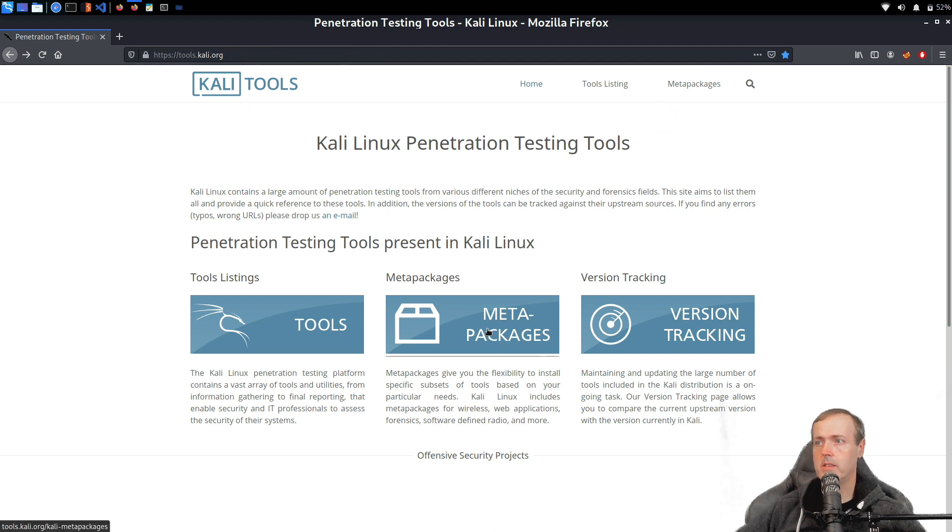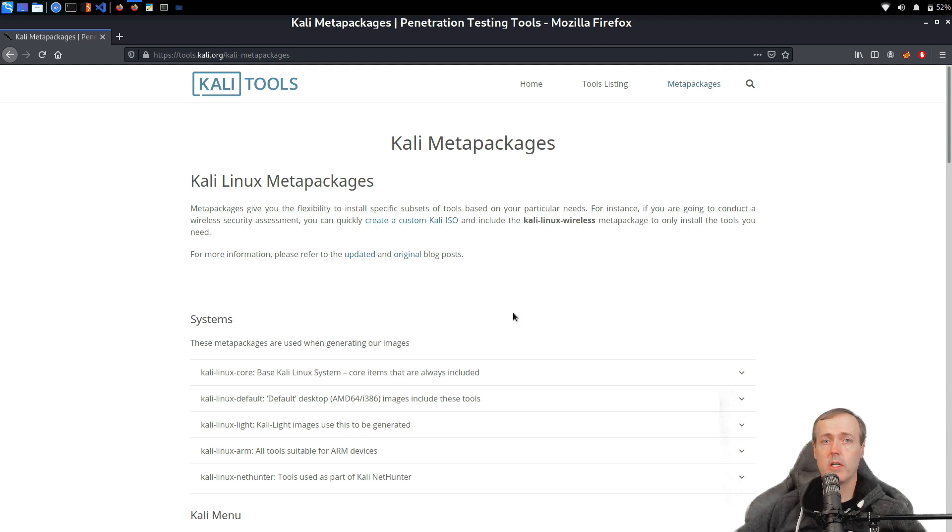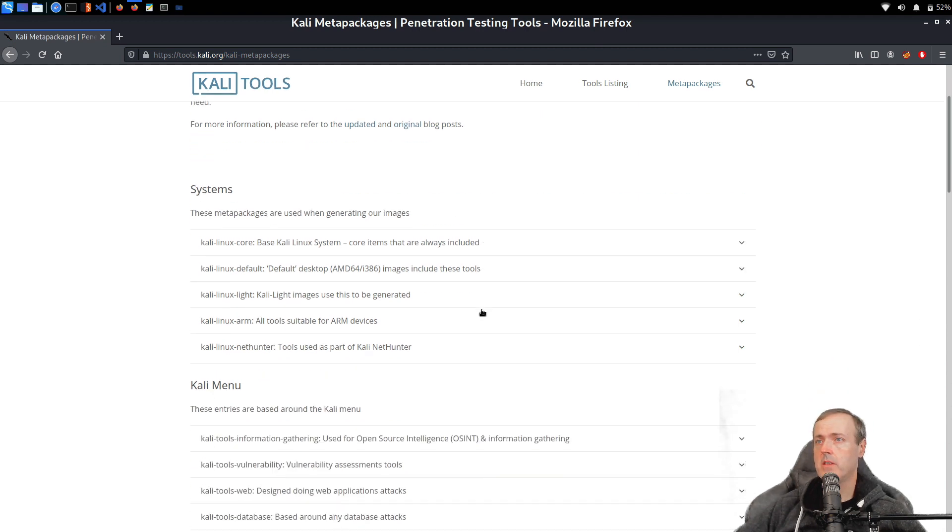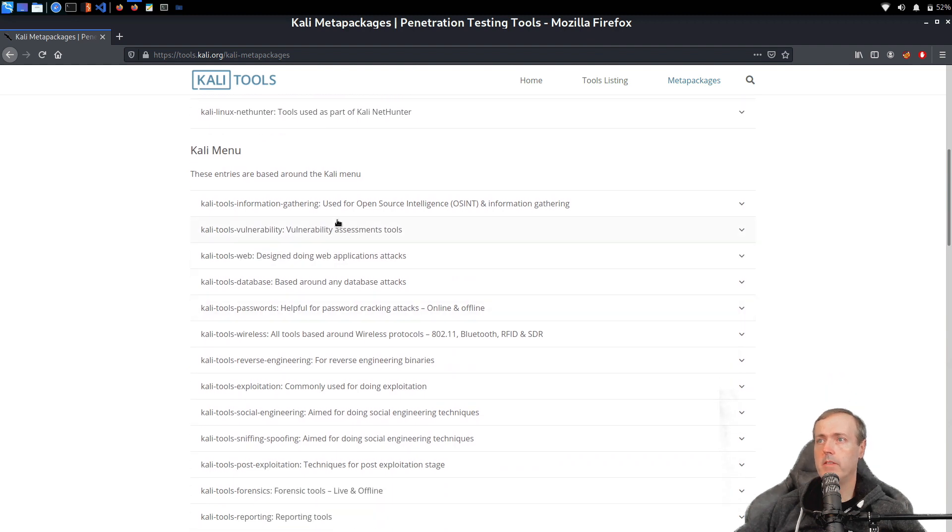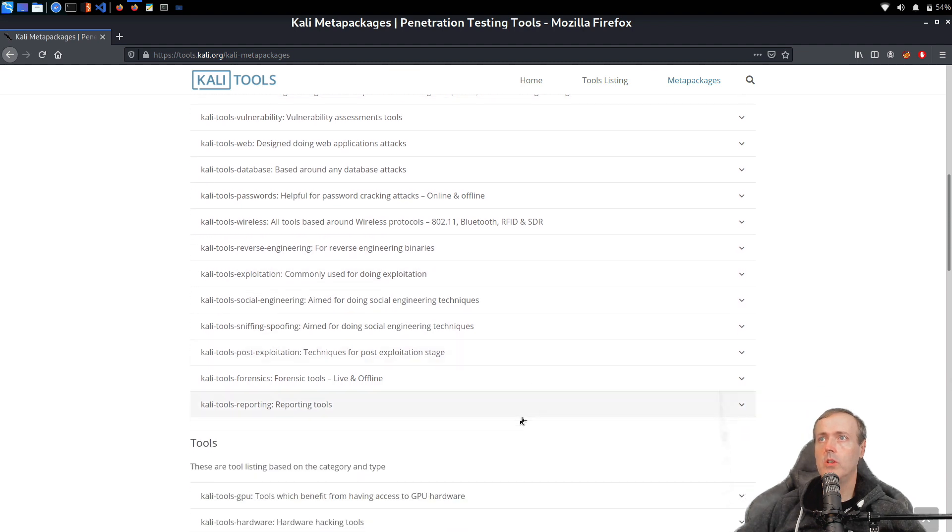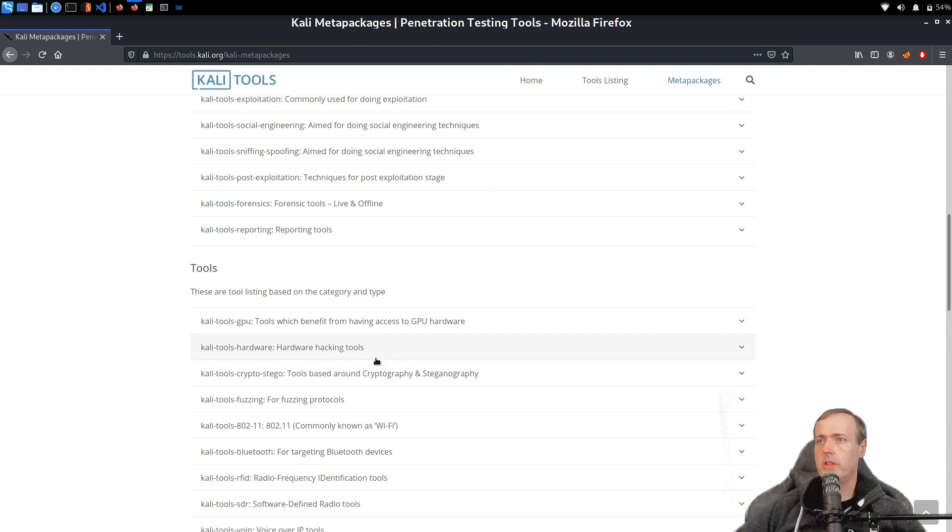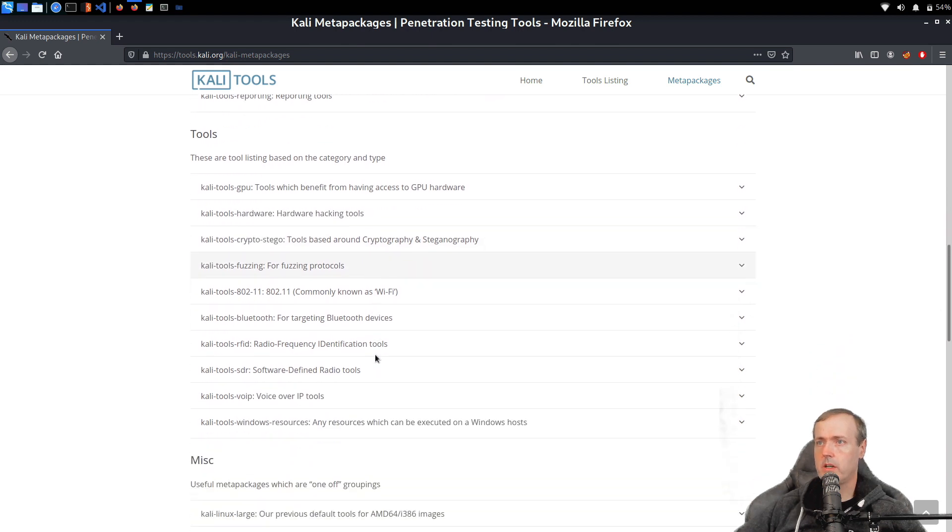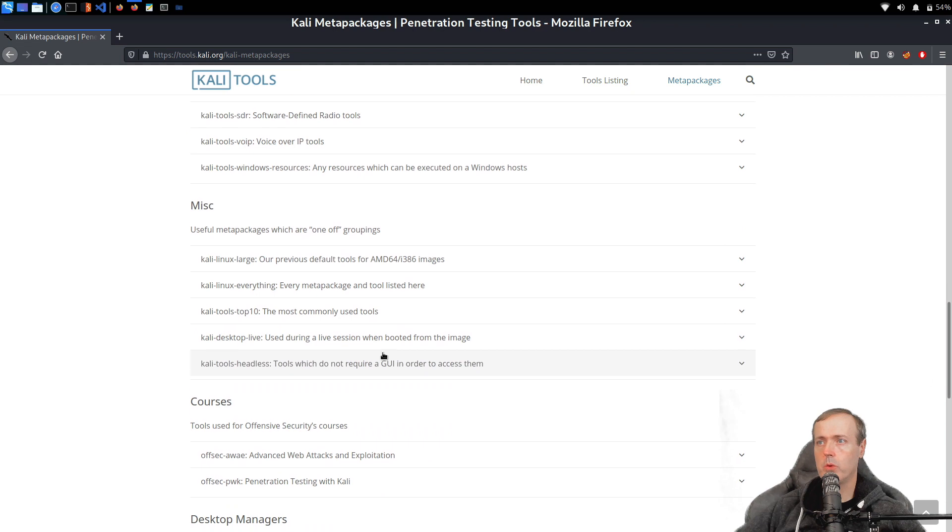These are going to allow us just to install the packages that we need for our current work. So if you were doing a vulnerability assessment or maybe you've been doing some reverse engineering binaries, you could use these meta packages here to download it.